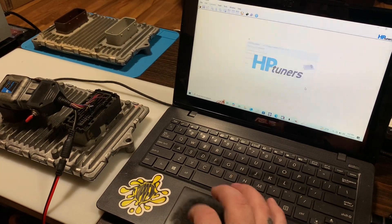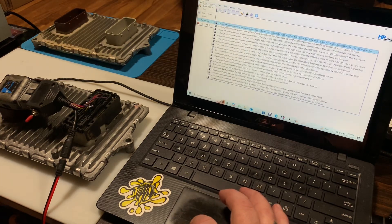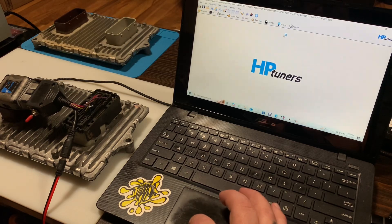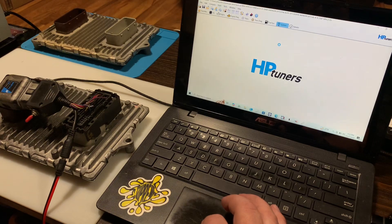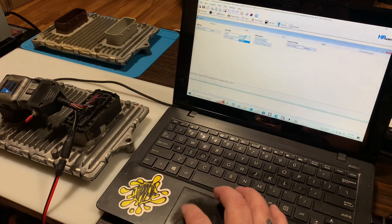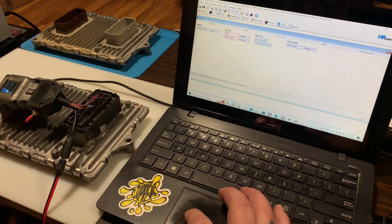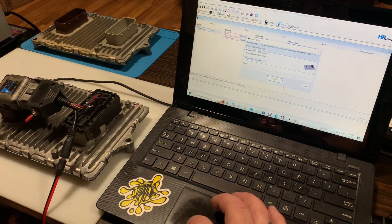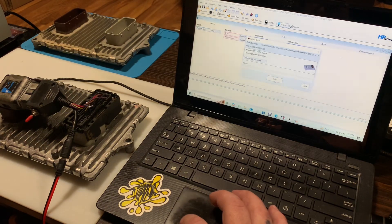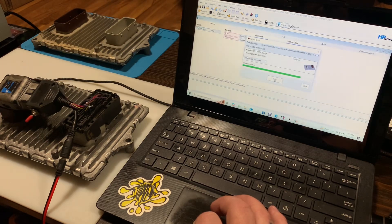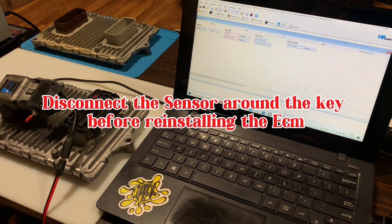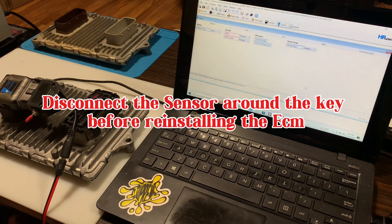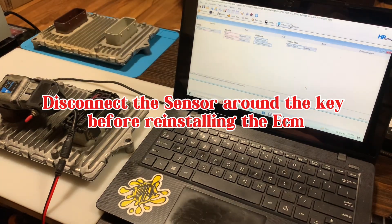But to get around that, you can just open up your file here. Go to system. You can disable this. Disable this. Go to write. Select skim disable for retrofit. Hit write. And then disconnect the sensor around the key for the immobilizer. And the VIN isn't gonna make any difference with this security system that way.